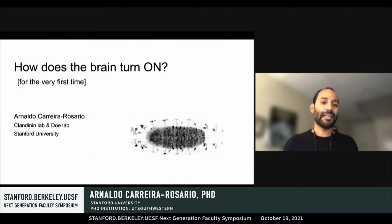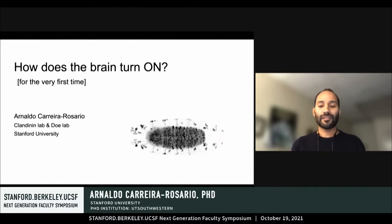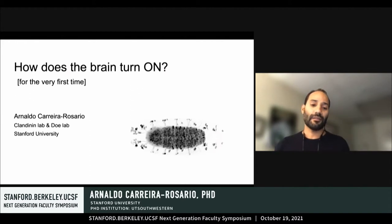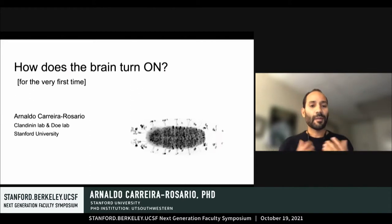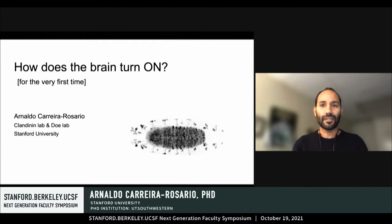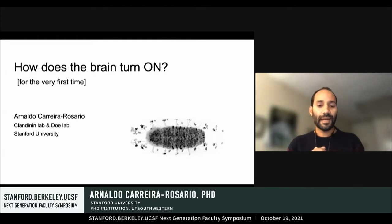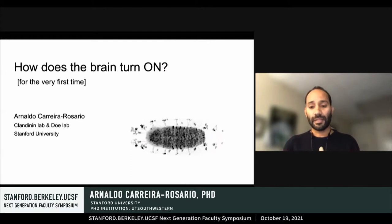We're largely defined as individuals by patterns of neural activity in our brains. But how does the brain turn on? All brains first become active during development.